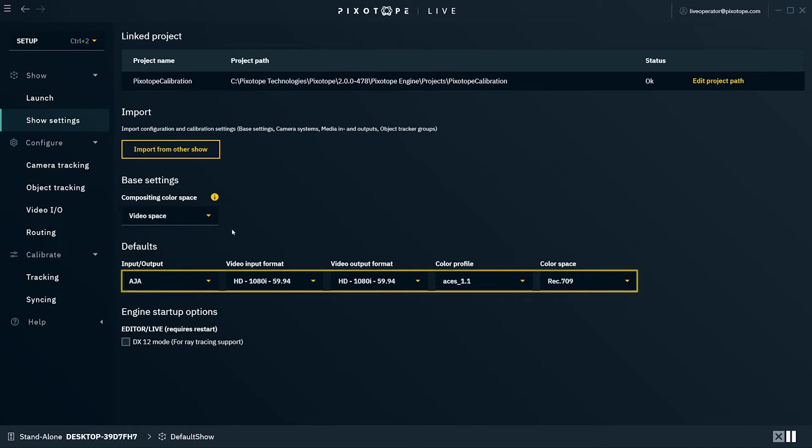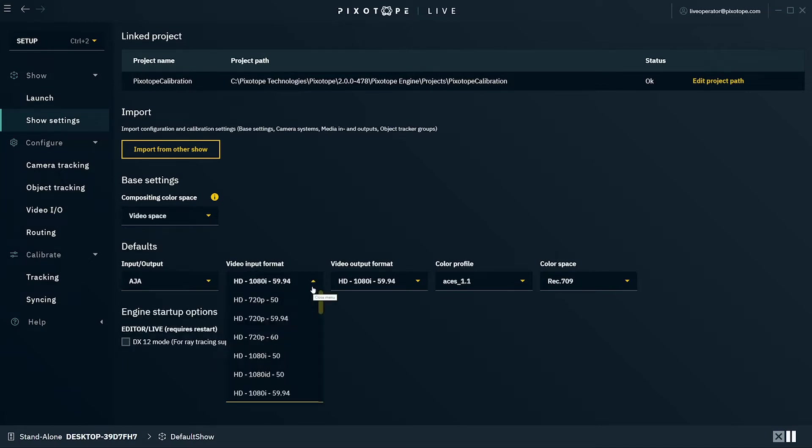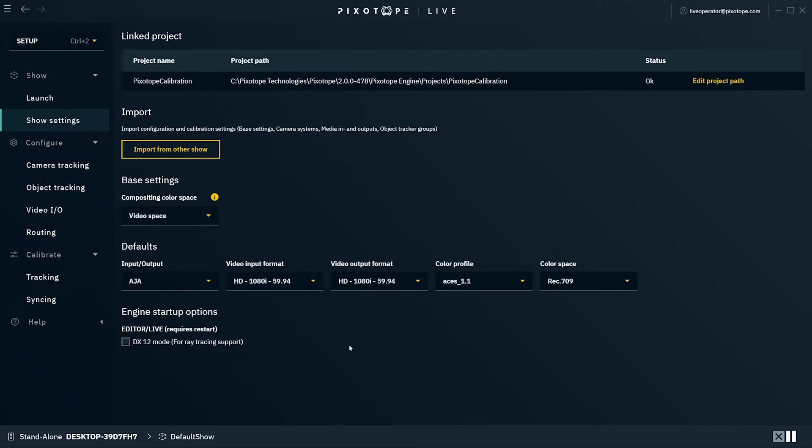Finally, we have the default source settings. This will automatically populate any new video input or output with the source type, format, color profile, and color space selected here. These can always be adjusted later under their appropriate panels in Video I/O. Underneath this, we have the DX12 mode for supporting ray tracing in your project.